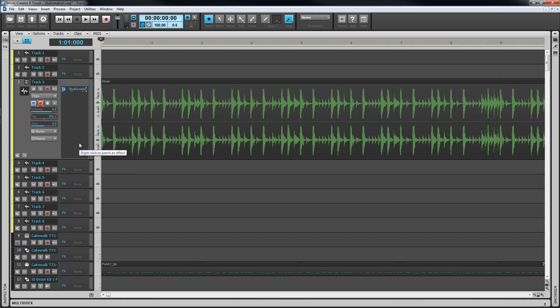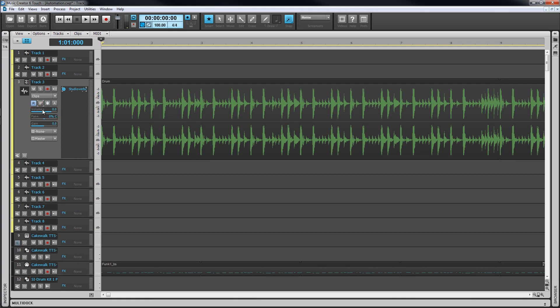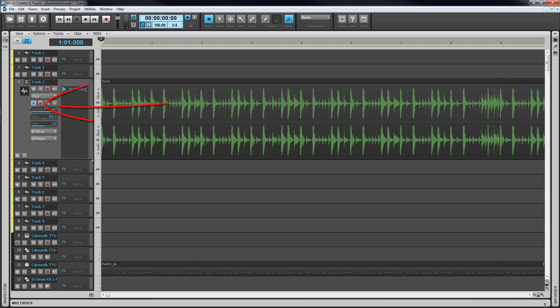Alternatively controls can be armed individually by right-clicking on the control and selecting automation write enable from the context menu. The control will have an outline around it and the track write button will half light to indicate at least one control on the track is write enabled.